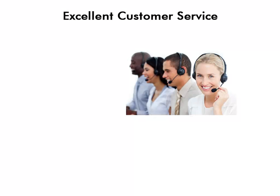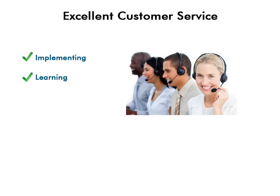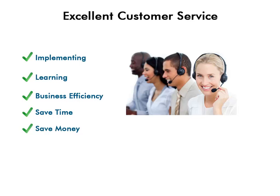All our software is supported by our professional and friendly customer success consultants. They help you in every phase of implementing and learning the software, making it a part of your business environment, enhancing business efficiency, and helping you save time and money.